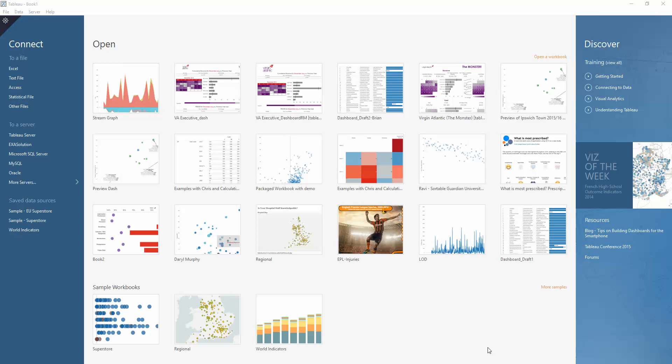Good afternoon, everyone. As you may know, it's Tableau Tip Week here at the Data School. So what I'll be doing today is running through my tip, which will be about using a parameter to highlight your graph within Tableau.